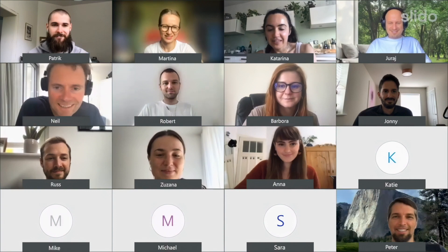Welcome to Slido. Slido is an online polling and Q&A platform that helps you create a conversation with your audience, whether that is in person, remote, or in a combination of both.